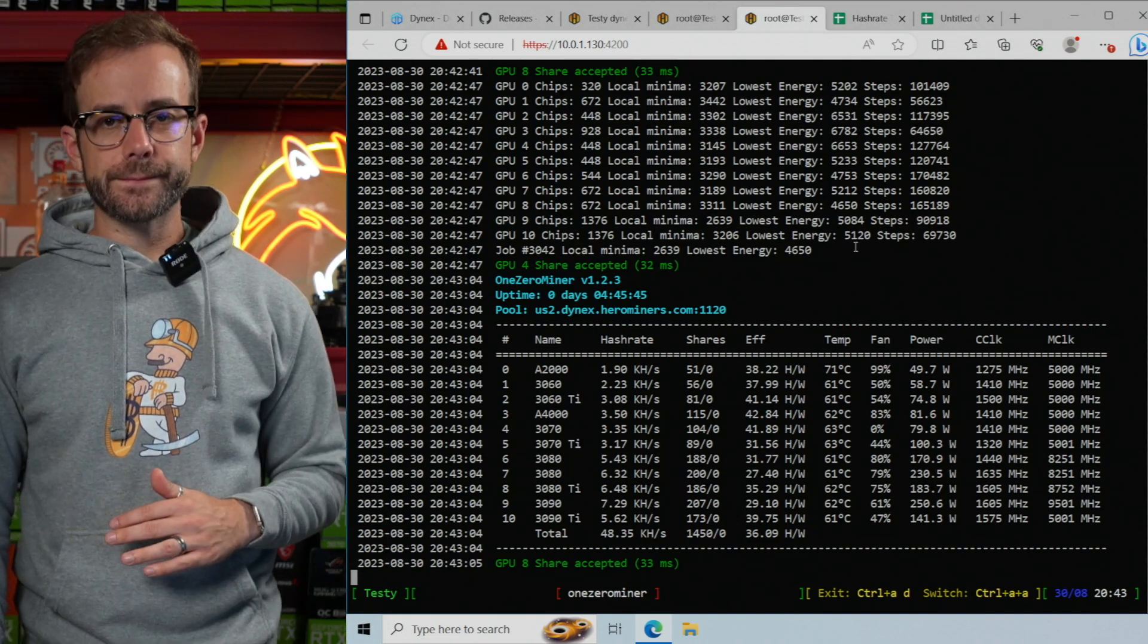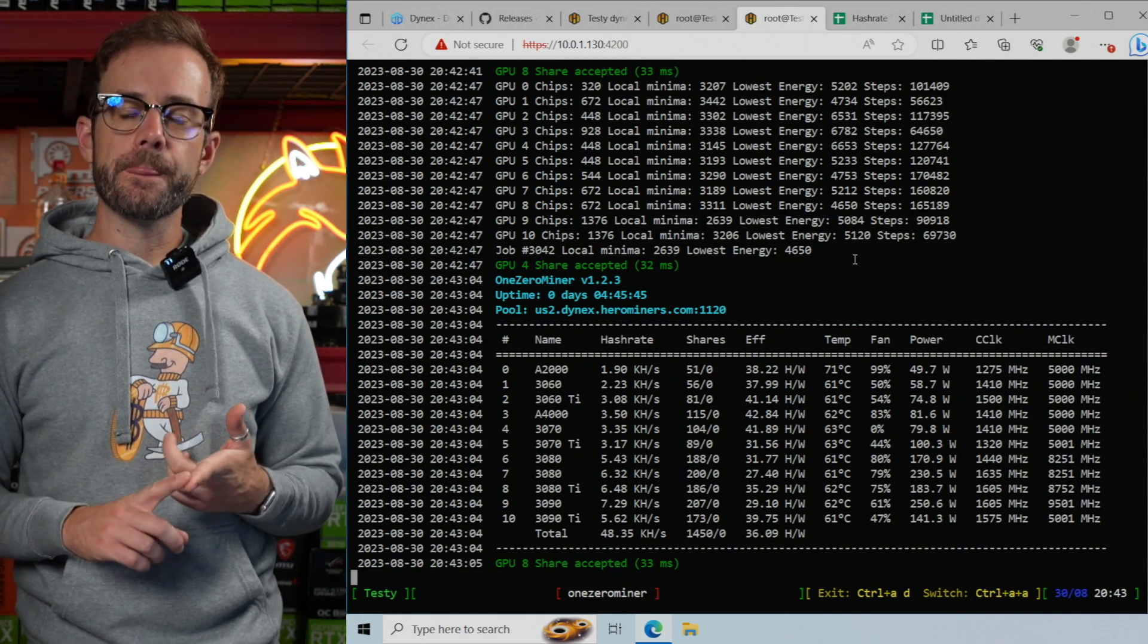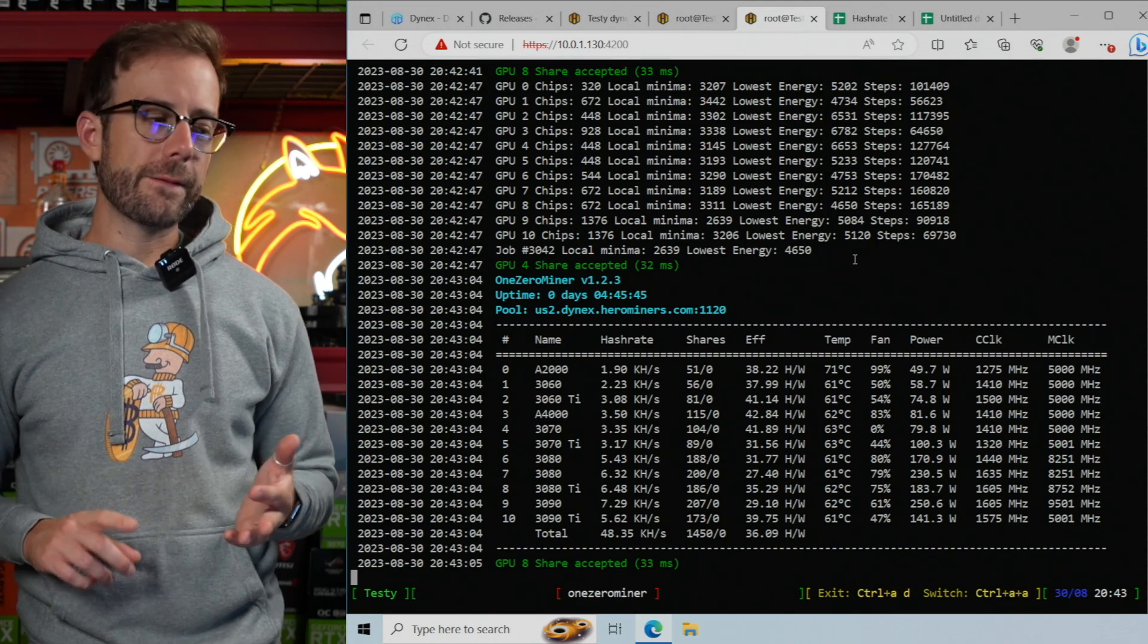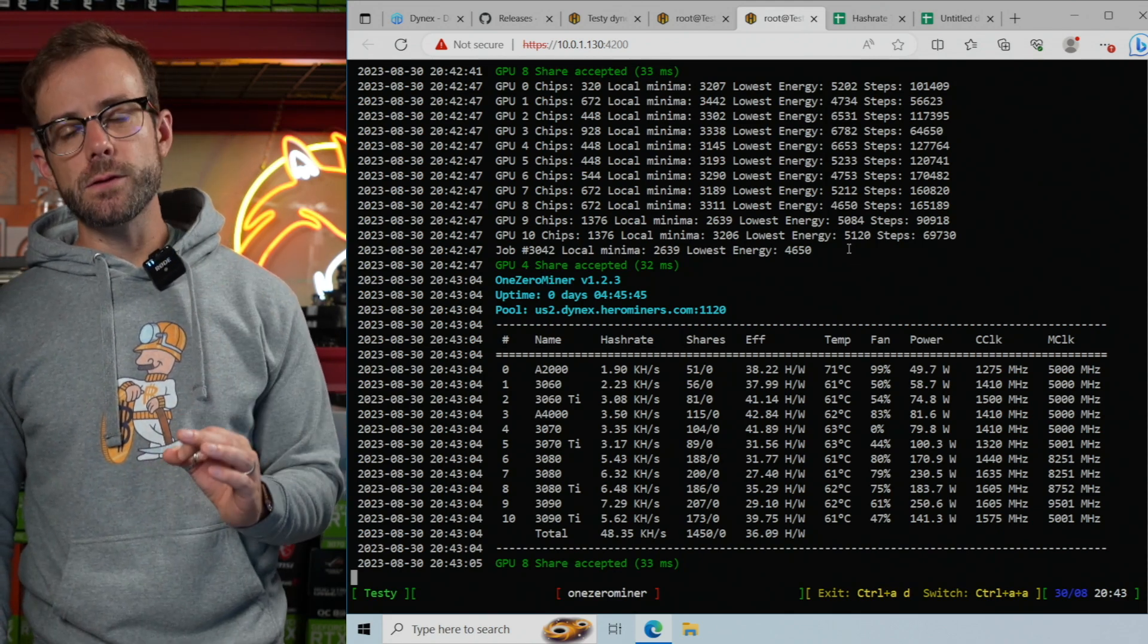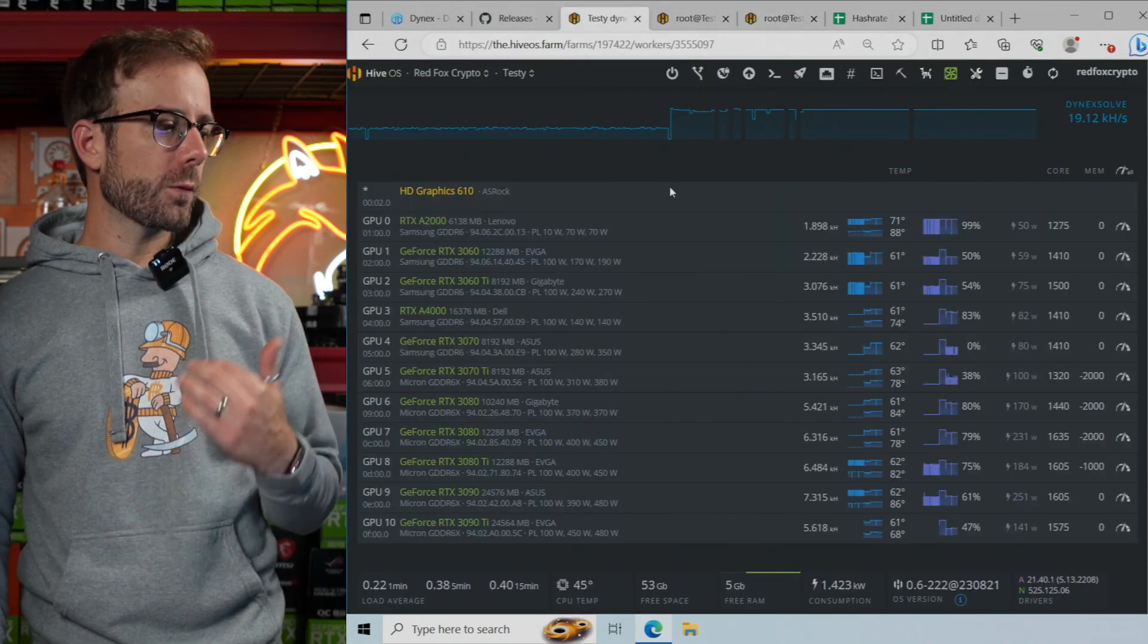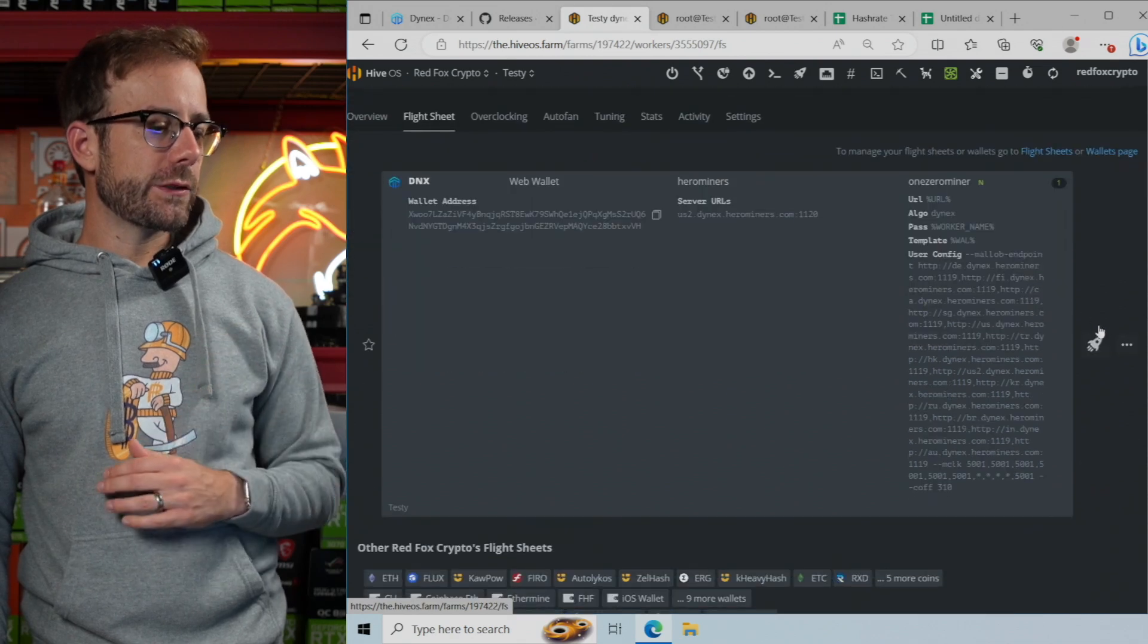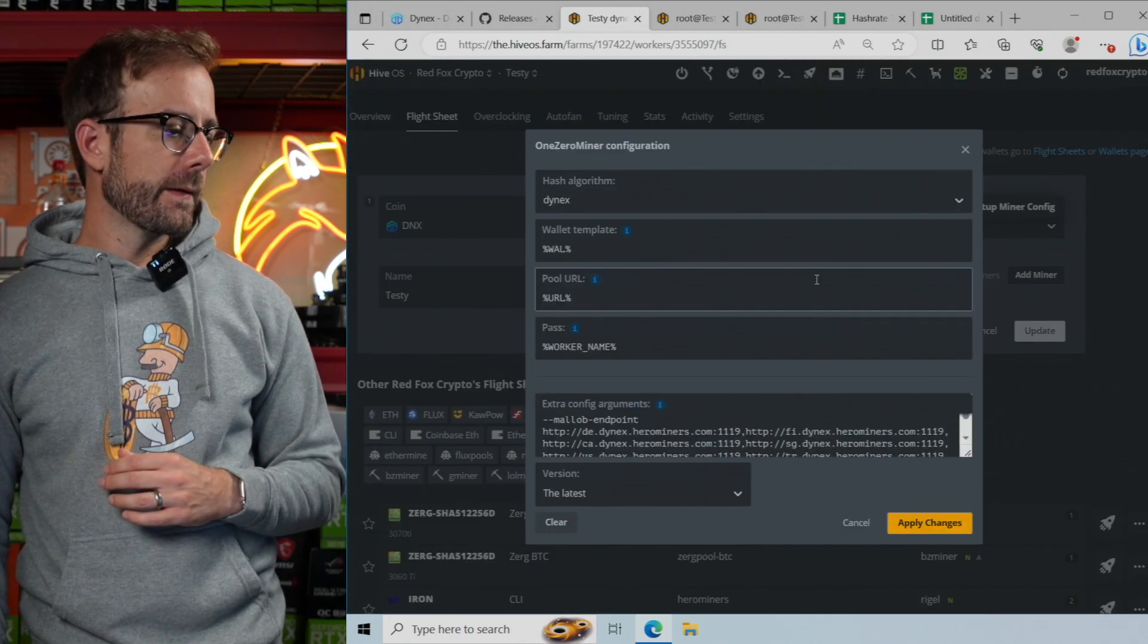Once you do that, once you've found the most efficient core clock, you have your memory locked, you have your fan speed set at 100%, the next thing you can do is start bringing back the wattage. And that's where we're going to talk about the flight sheet. In the flight sheet, you're going to be able to set a core offset.